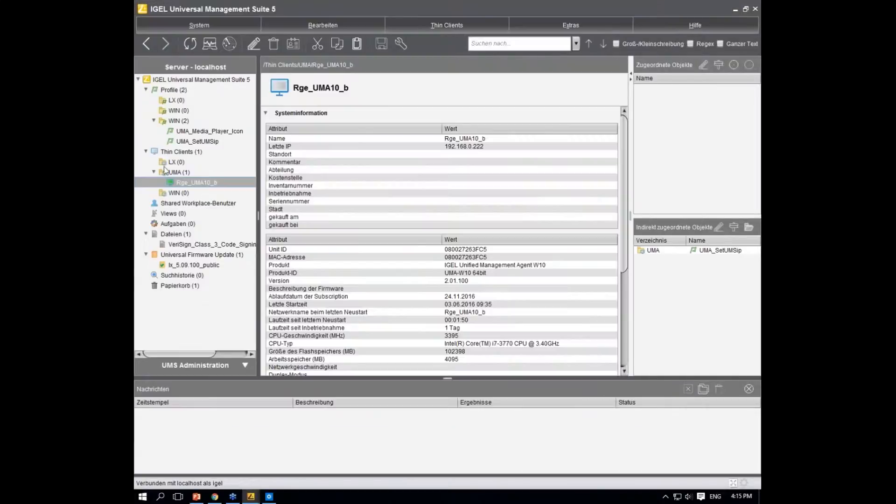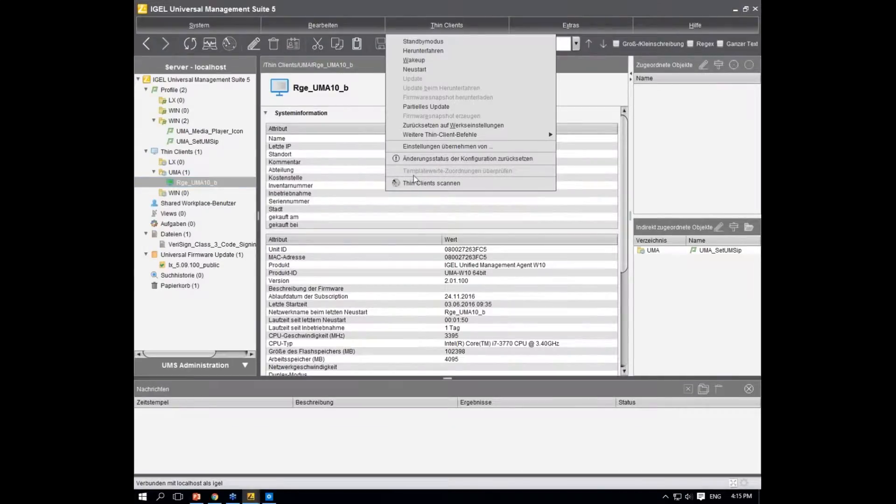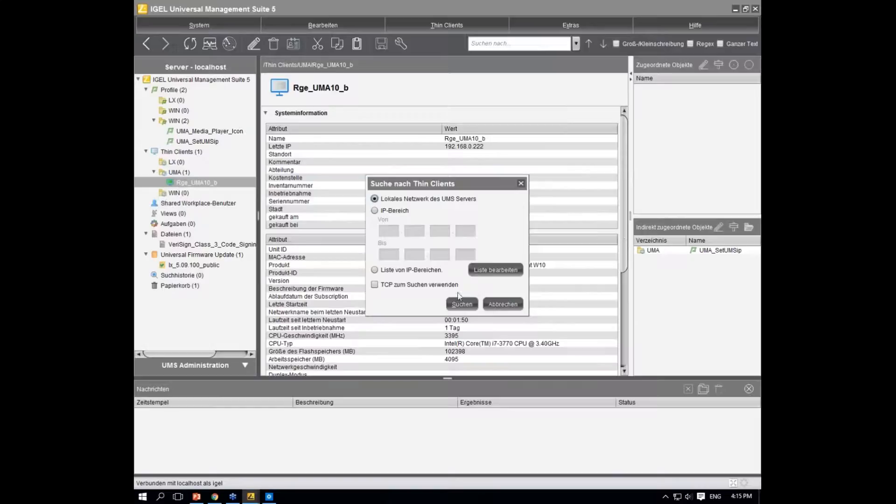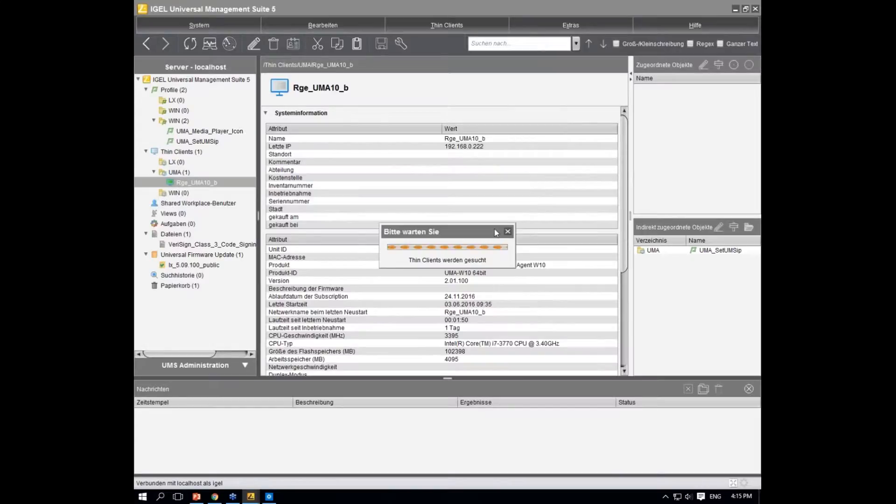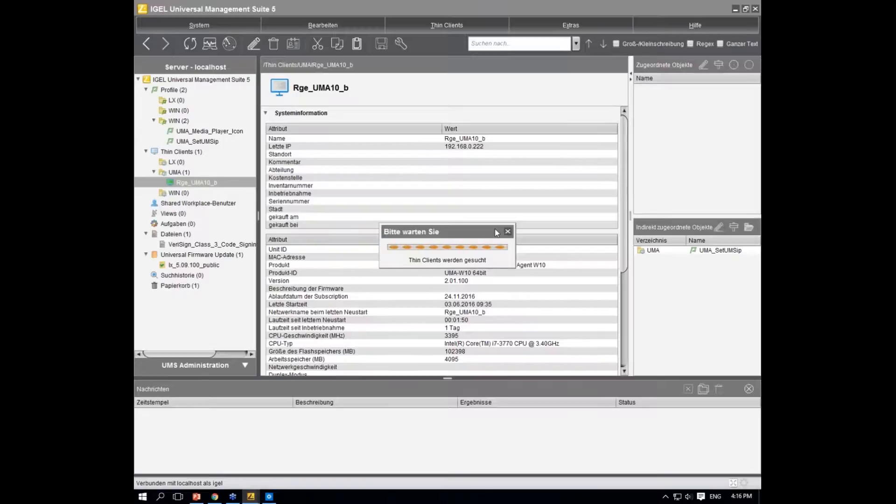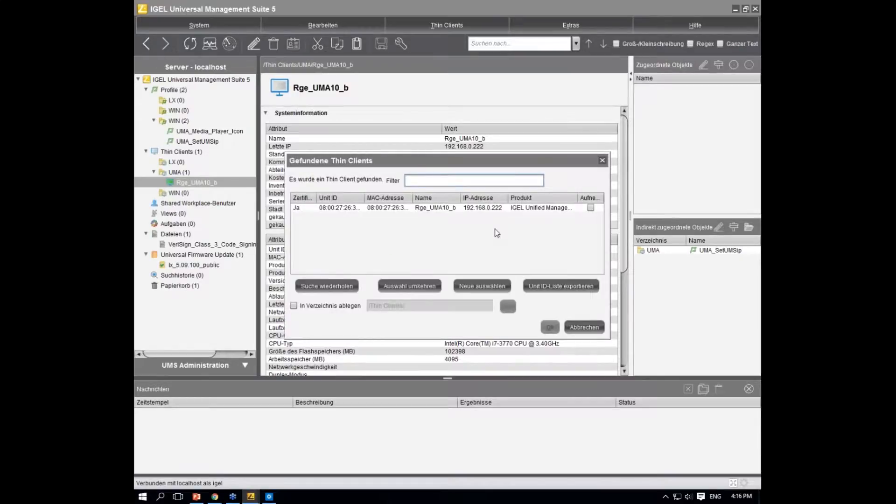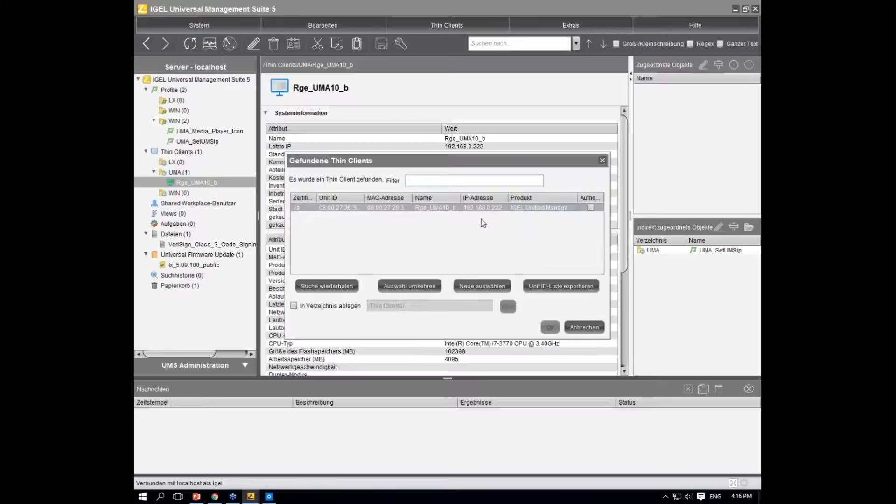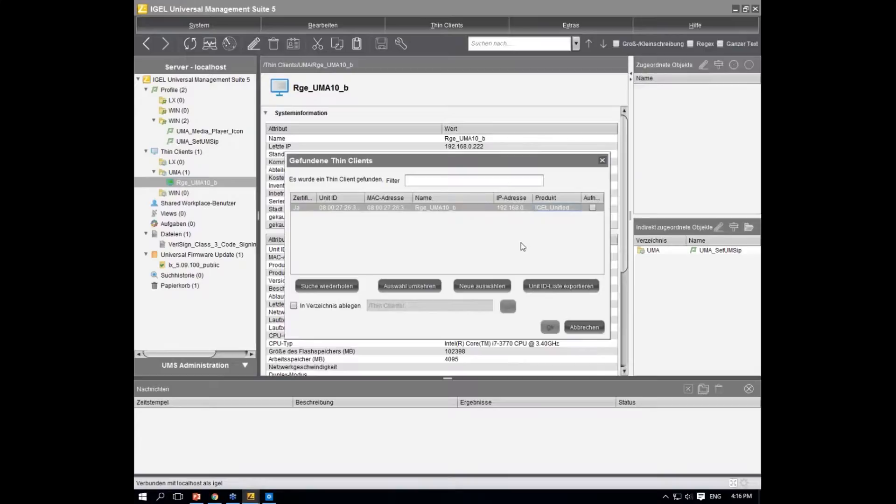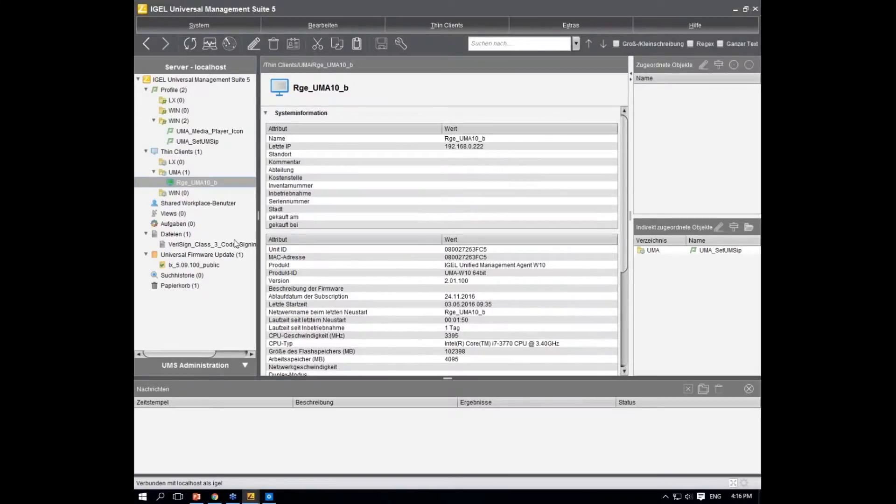We scan our local network for thin clients, and you'll see that it will be recognized by the UMS. There it is, it's already included - it says that's my UMA 10 device. I can include it in my UMS.